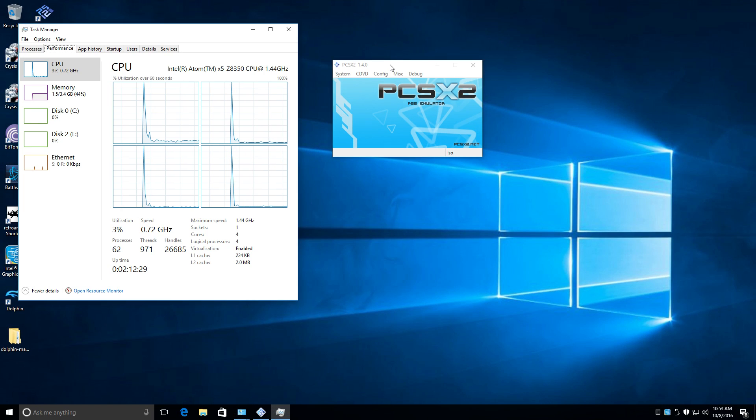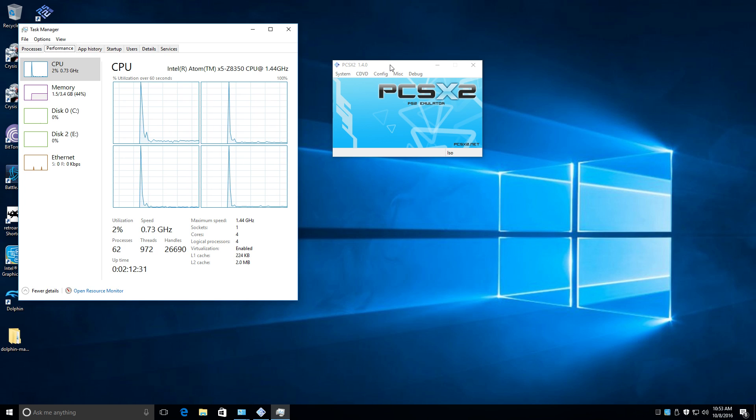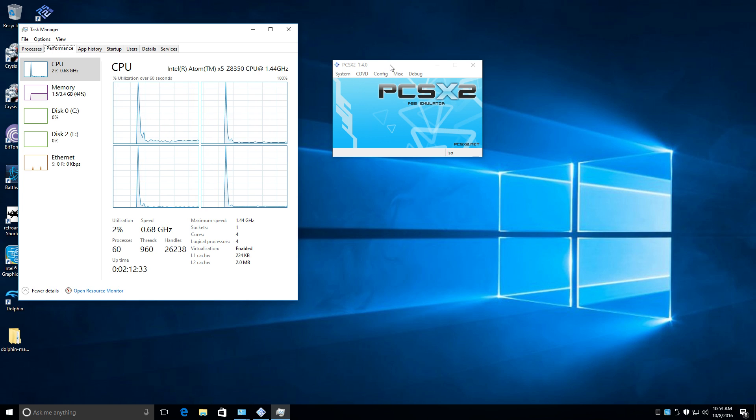Hey, what's going on guys? It's ETA Prime back here again. I am back with the Upboard, and we're going to test out some PS2 emulation.